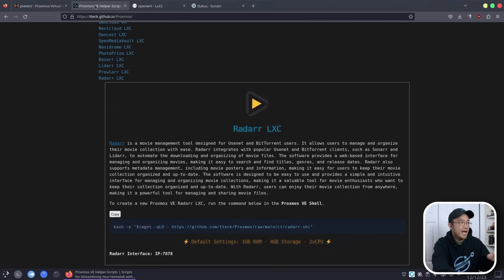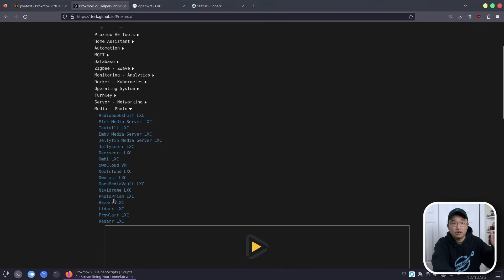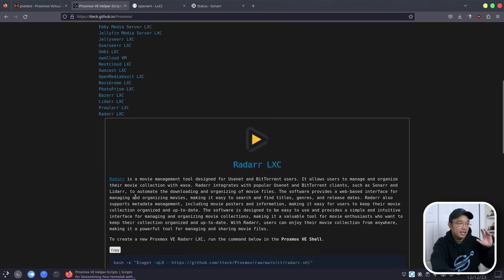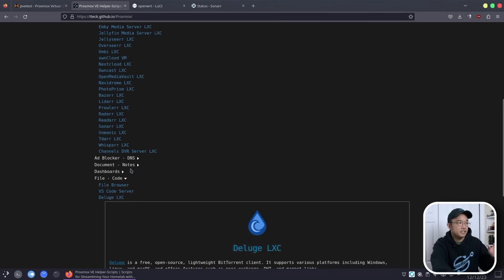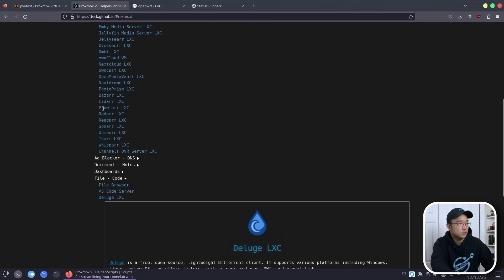That includes Bazarr, Lidarr, Prowlarr, Radarr — all these services are interconnected. I'm not going to install every single one of them, but the main ones are Radarr, Sonarr, Lidarr, and Prowlarr. Prowlarr is by far probably the most important out of all these services, which I'll explain when we install it, but it is very important.